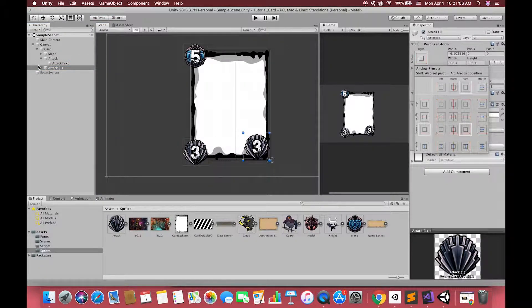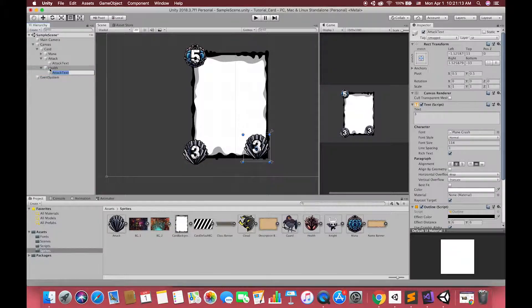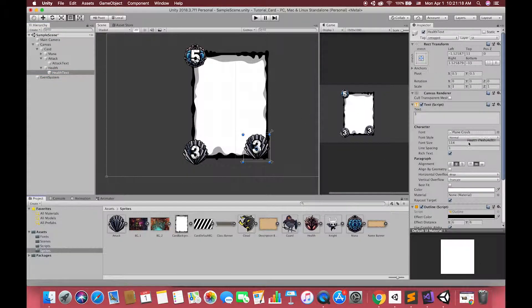Then, we can use the same routine to make our health UI image and its health power text.